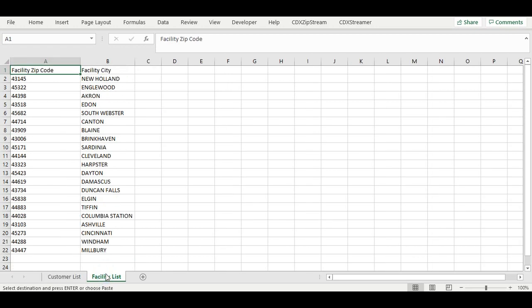The facilities list just consists of the zip code and the city name in this case. But rather than the city, you could have a more descriptive name. The actual locations here are random zip codes in Ohio. They're not real data. The lists are relatively short for the example, but the CDX closest zip formula can handle thousands more.